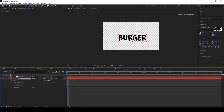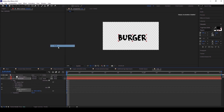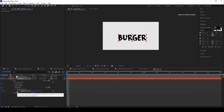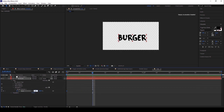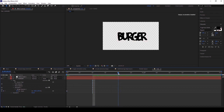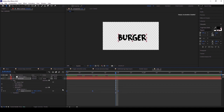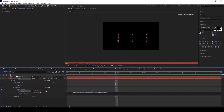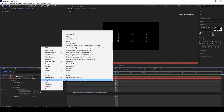Now I need to animate the text. I want the burger text animation to animate continuously, so I'll click the Animate button and select Scale. The range selector and scale property appear. I'll keyframe the scale, go to the 10th frame and increase the scale to 140, then go to the 20th frame and reduce it back to 100. Select all keyframes, apply ease in and ease out, then press Alt (PC) or Option (Mac) and click the arrow to add the Loop Out expression.